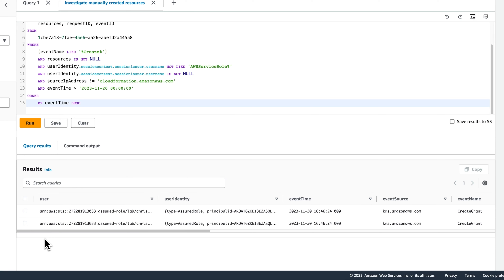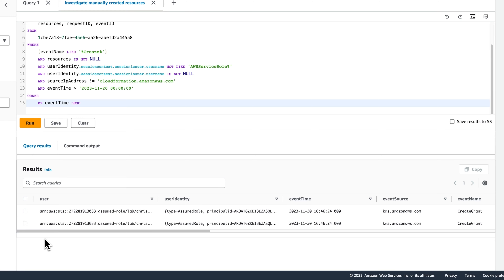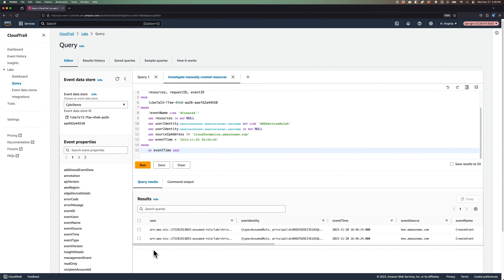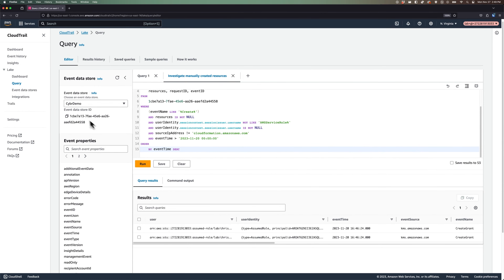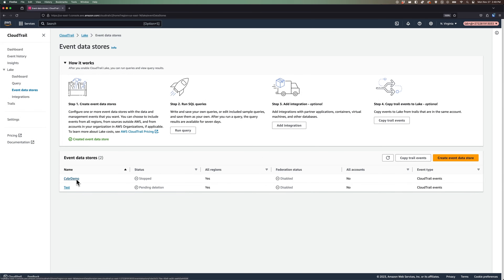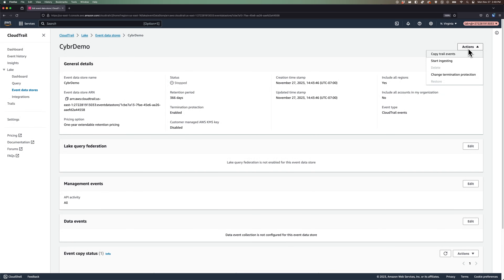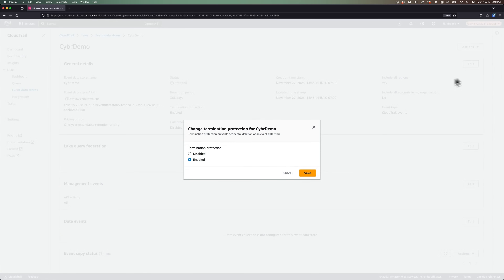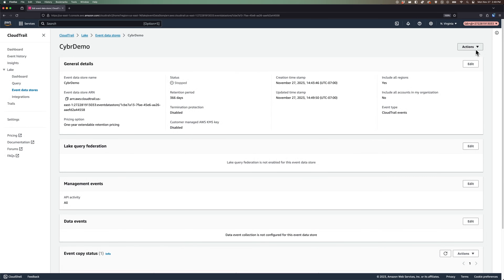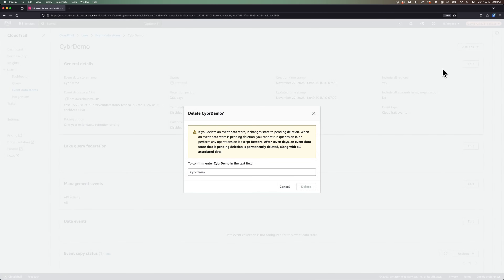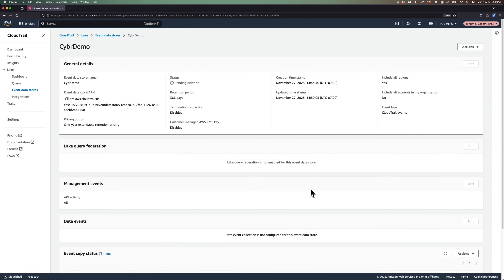As you can see, we're just scratching the surface of what can be done with CloudTrail Lake, but hopefully this gave you a good starting point. Feel free to keep playing around with this feature, and then I recommend deleting your event data store to prevent additional charges, unless you plan on keeping this for future use. To do that, go back to Event Data Stores from the Lake menu, click on the name of your event data store, click on the Actions dropdown, then change termination protection to Disabled and click on Save. You can now click again on Actions and this time click on Delete. CloudTrail will keep this visible for seven days after which it gets permanently deleted, but during that time you can restore it if you made a mistake. Congrats on creating your first event data store and running queries against it.